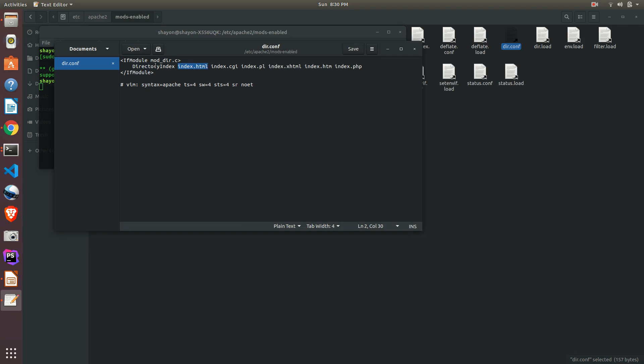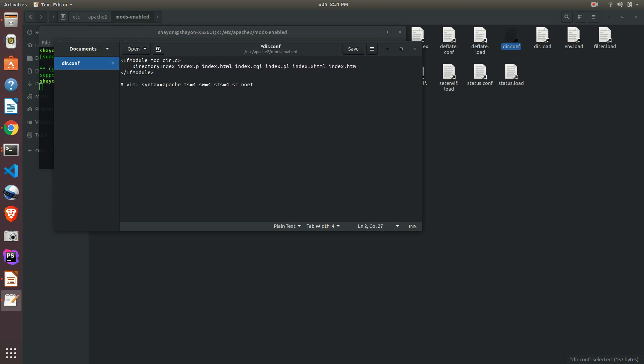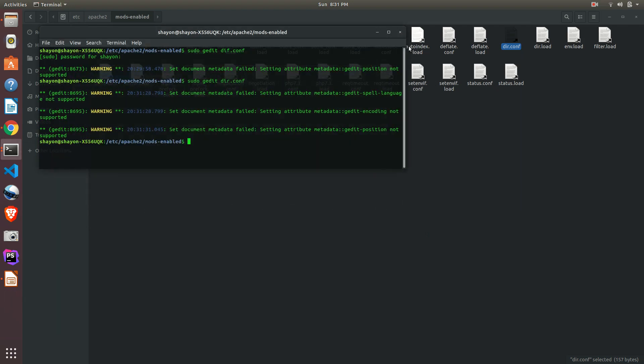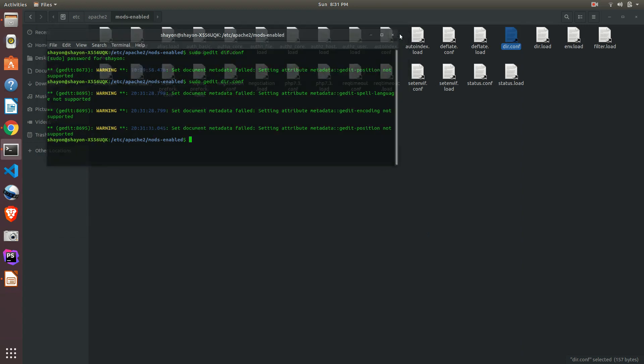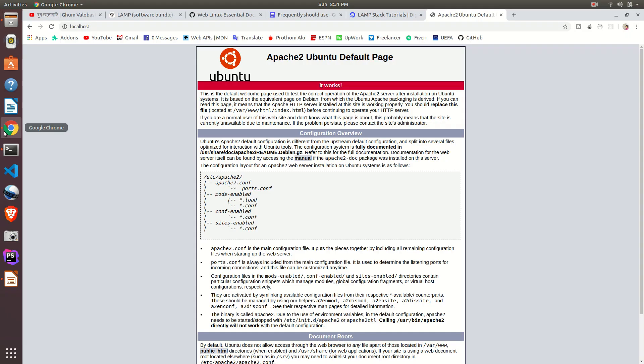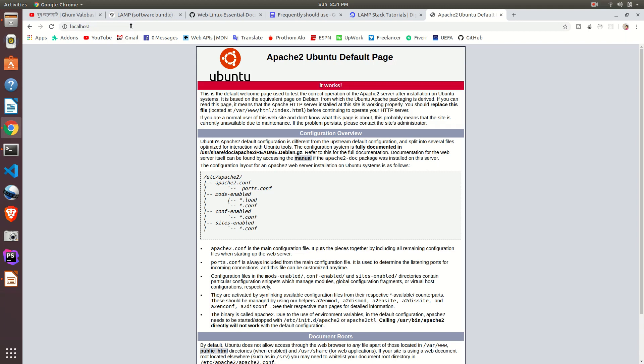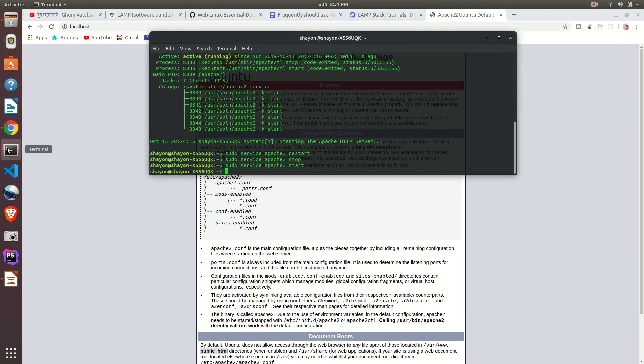Here you see the directory index. At first, index.html. That means before everything it will be searched for index.html. If the server gets index.html, it won't look at the other files. So our index.php file is here. If you don't have this, just write it by yourself. Okay, before index.html you just need to write index.php. Okay, save it and close the file.